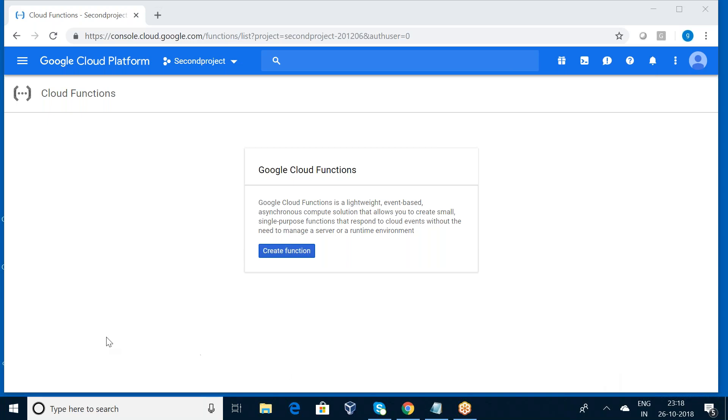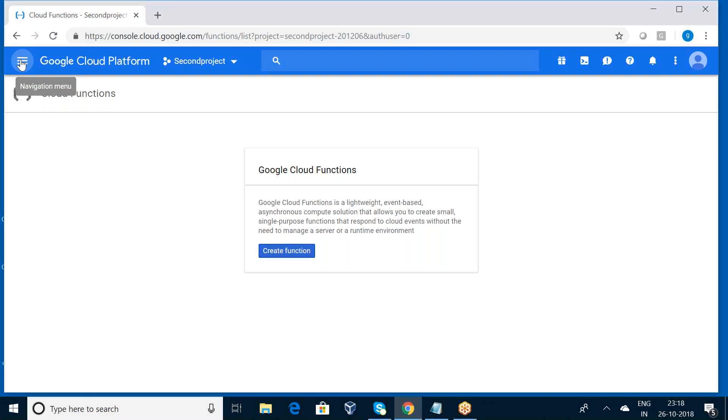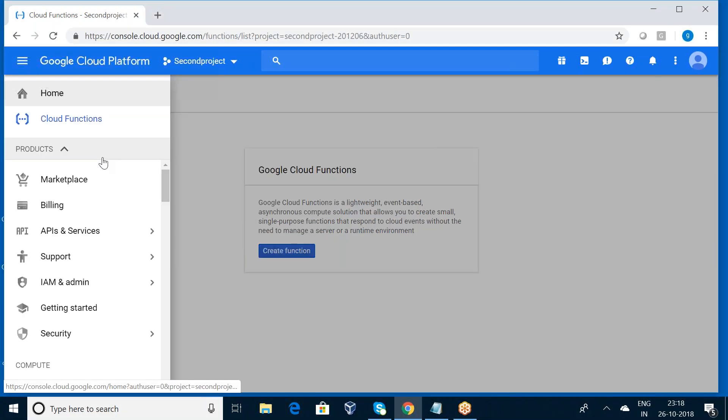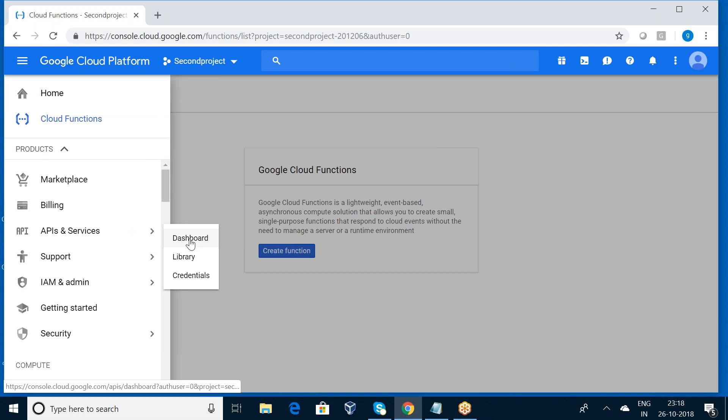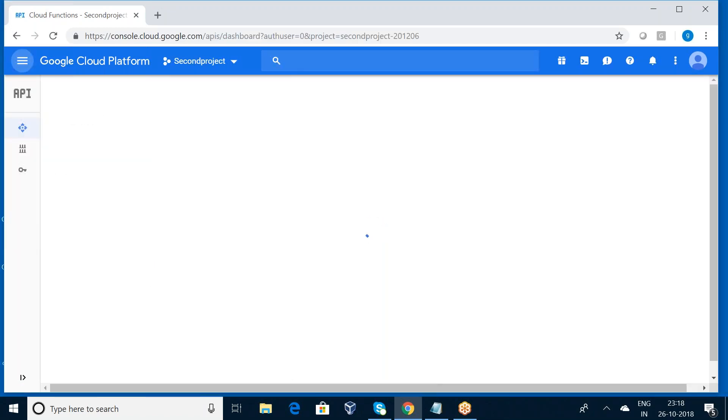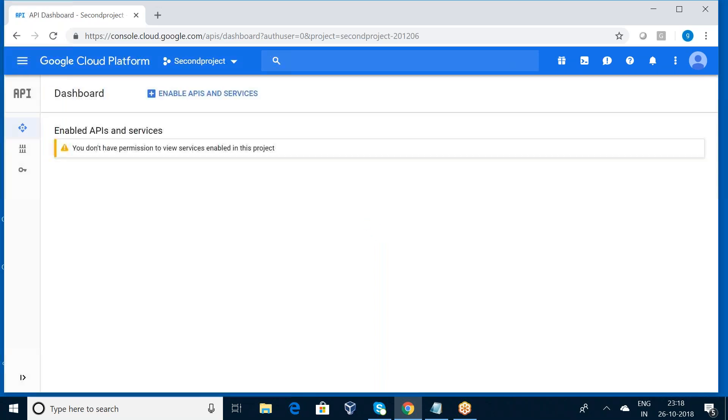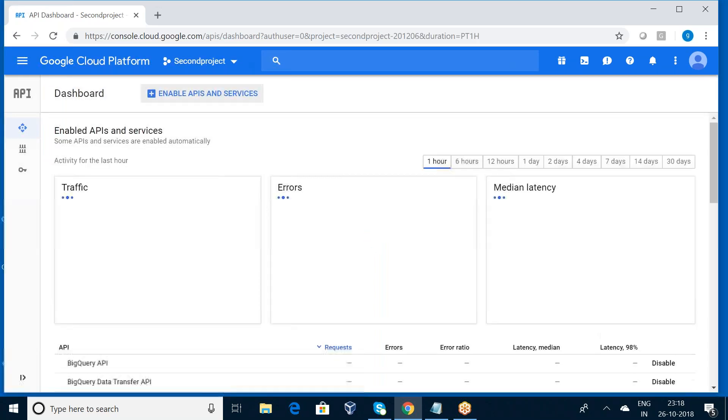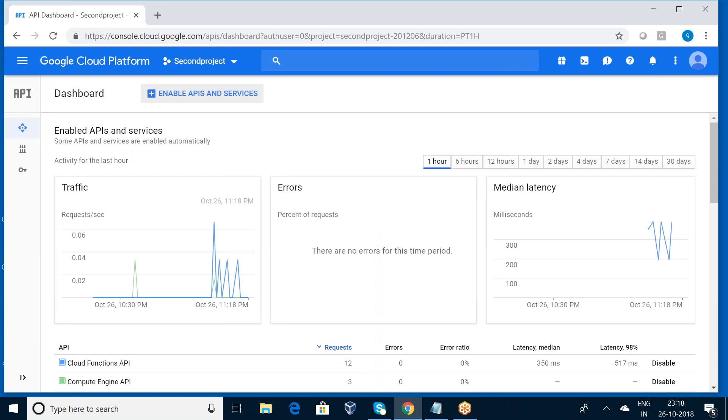Okay, so now this is my cloud environment. First, I am using the API services. I want to enable the API. I'm going to the dashboard. Here I want to type Cloud Functions.